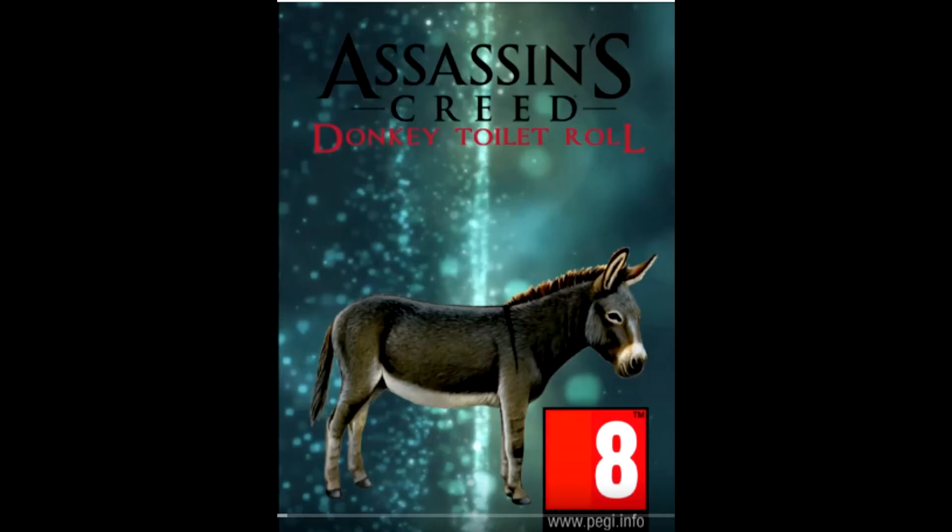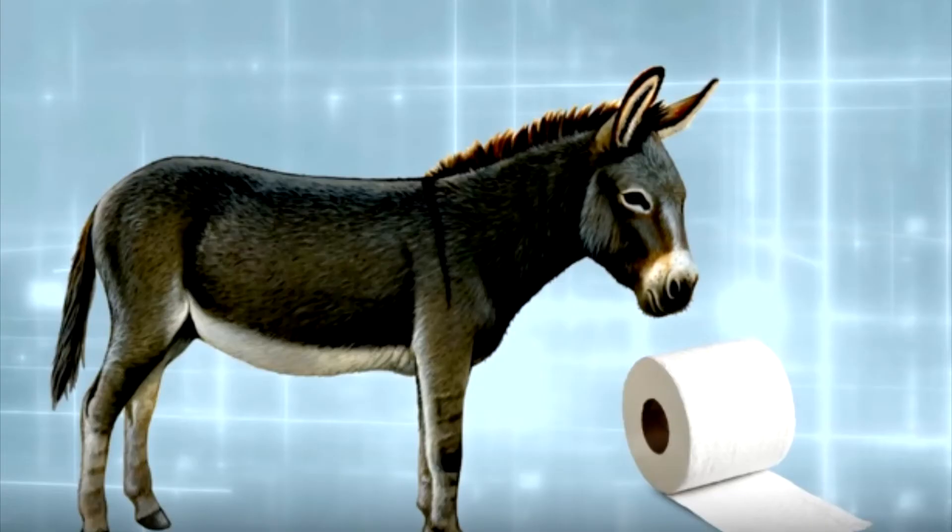I really like fishy's idea, Assassin's Creed Donkey Toilet Roll where the donkey goes to find a toilet roll. It'll be such a good game, I'm so hyped for it. It's such a good idea for the Assassin's Creed modern day.